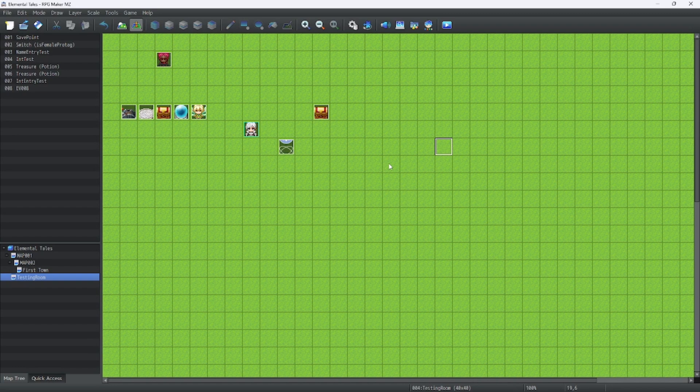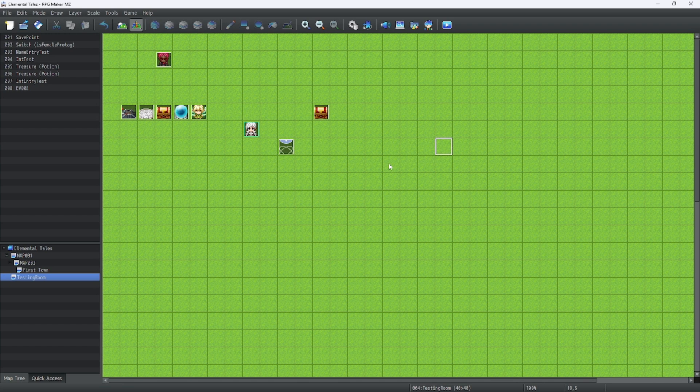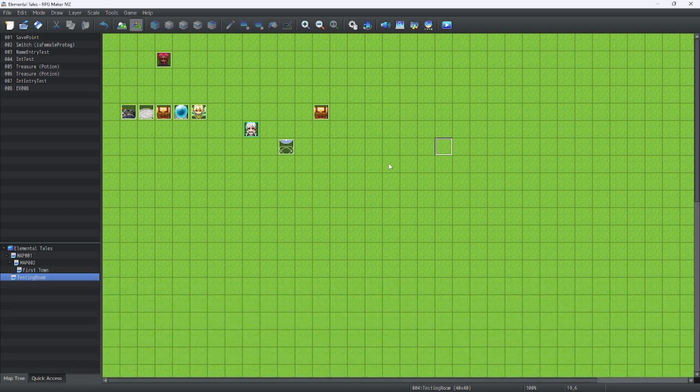Hello everybody! Welcome back to more RPG Maker MZ Tutorials. In this lesson, we will go over how to upgrade your icon set to make it look beautiful.